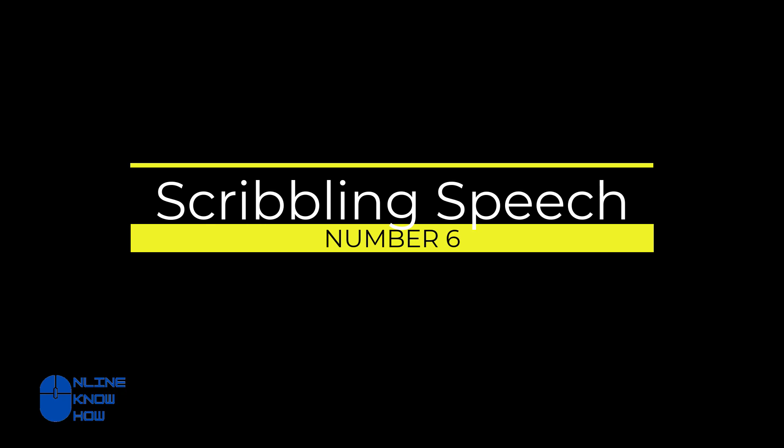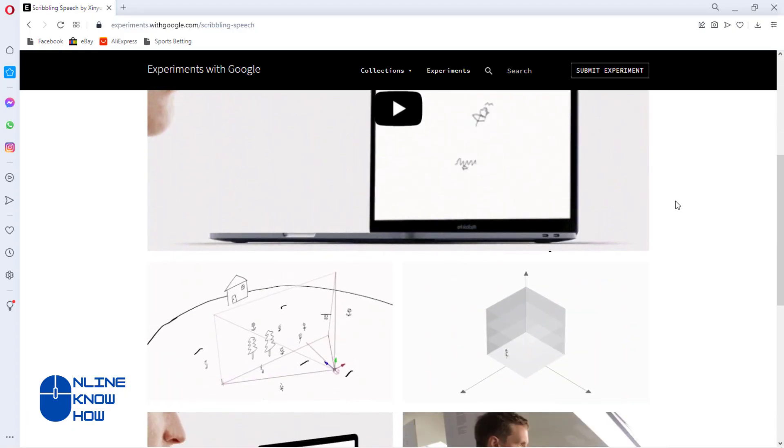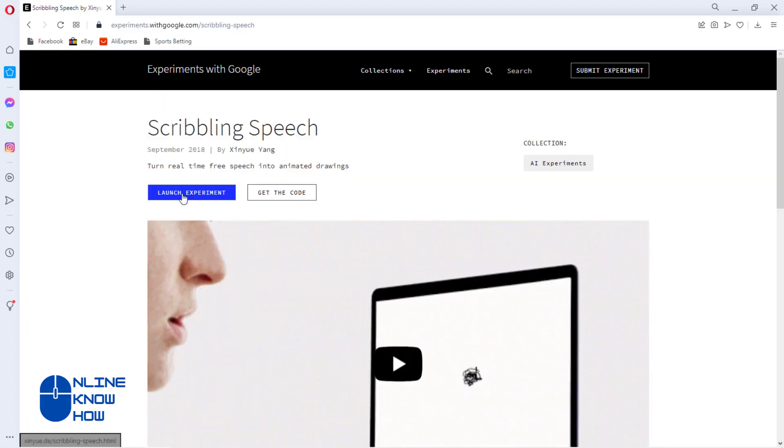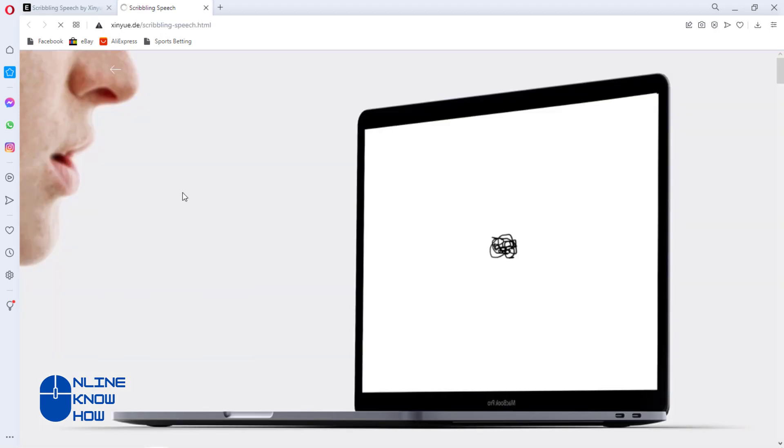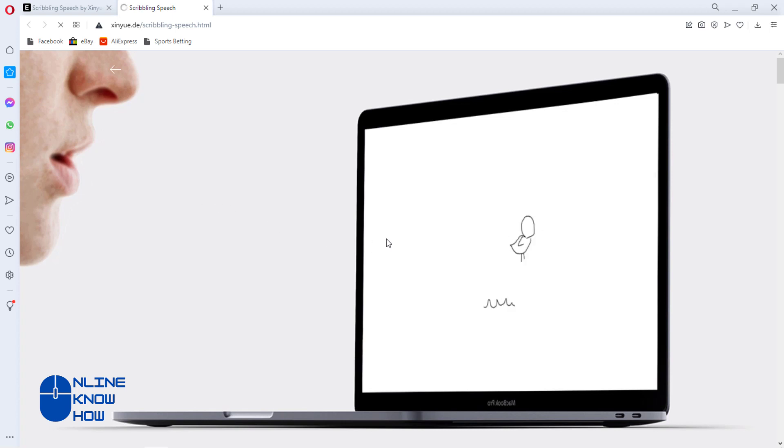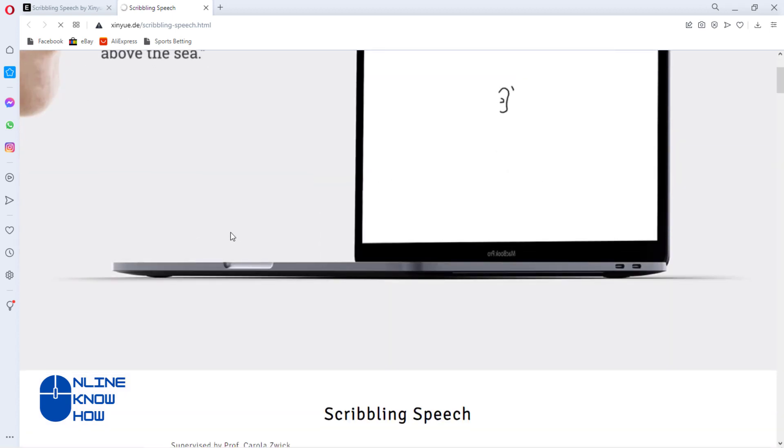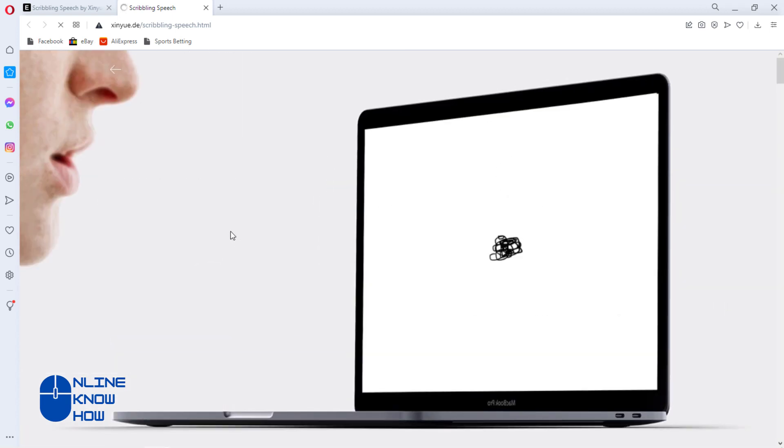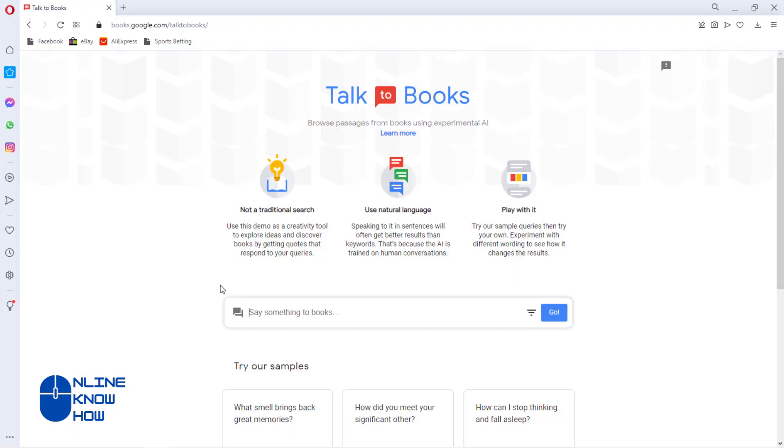Scribbling Speech empowers you to draw with your words. This online AI tool was developed by Google to turn everyday speech into animated drawings. All you have to do is tell it what you want to see, and it'll compare your words with its database of linguistics and drawings to come back with them.